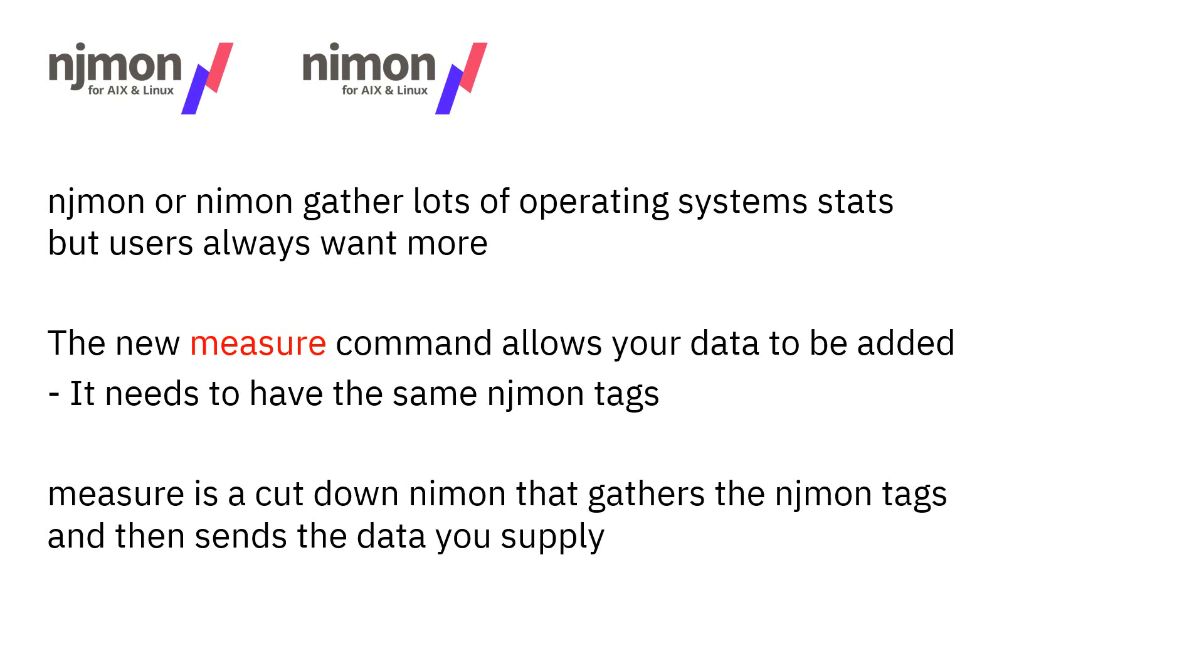njmon and nmon gather lots of operating system stats and some about the hardware, but users always want more data. Sometimes that's a really good idea and I'll add that to the mainline code. But sometimes they want data that is just about their applications or particular things about their company that's not generically useful for everybody else.